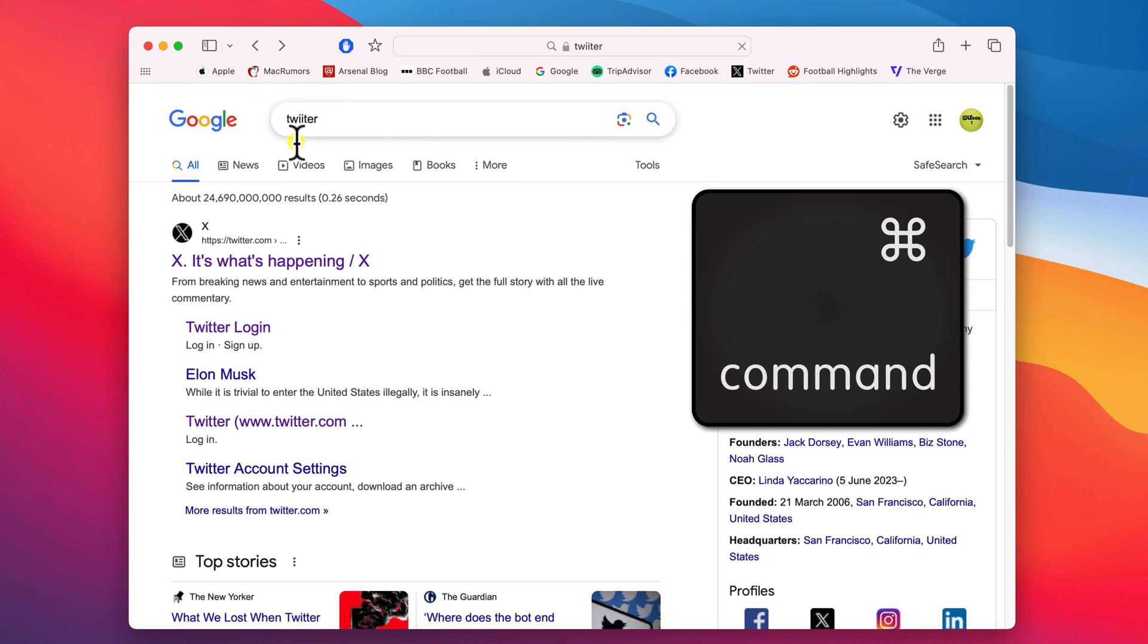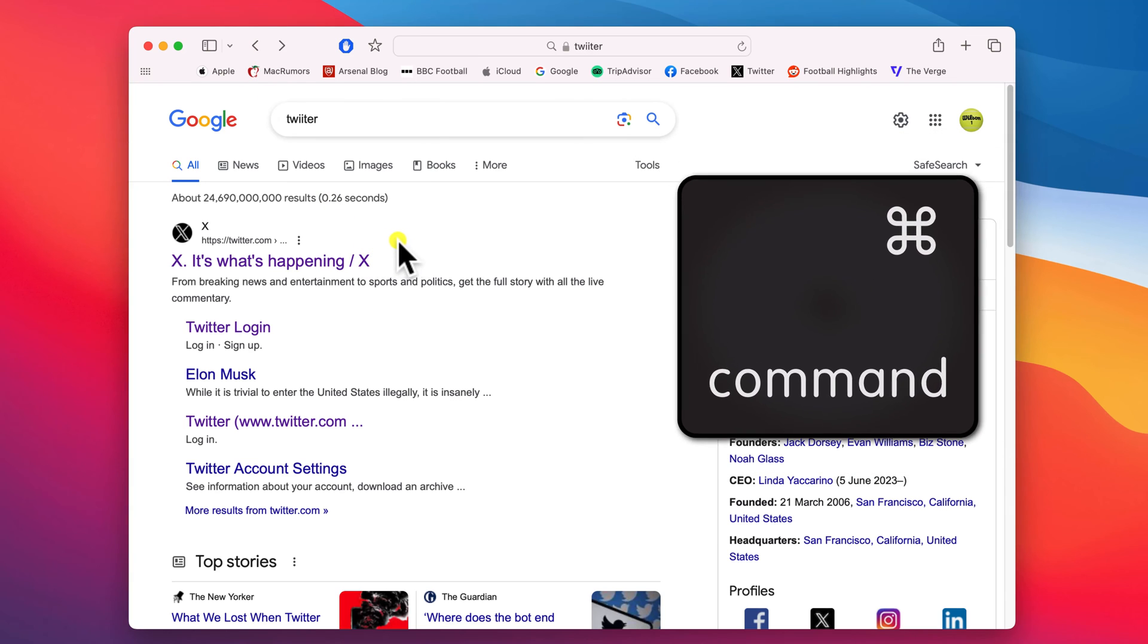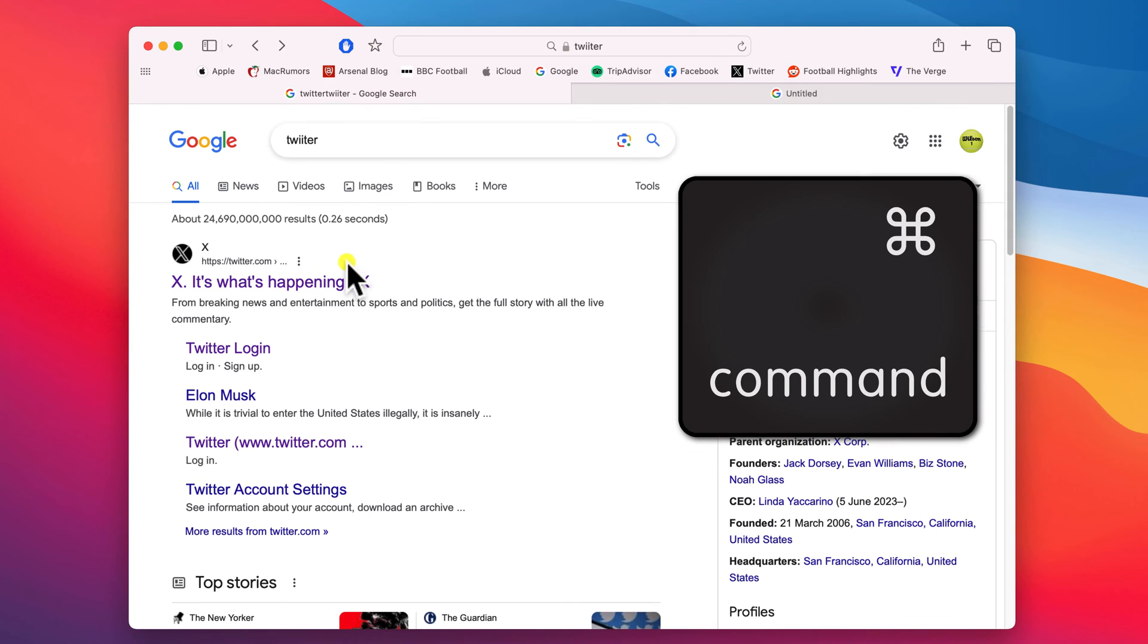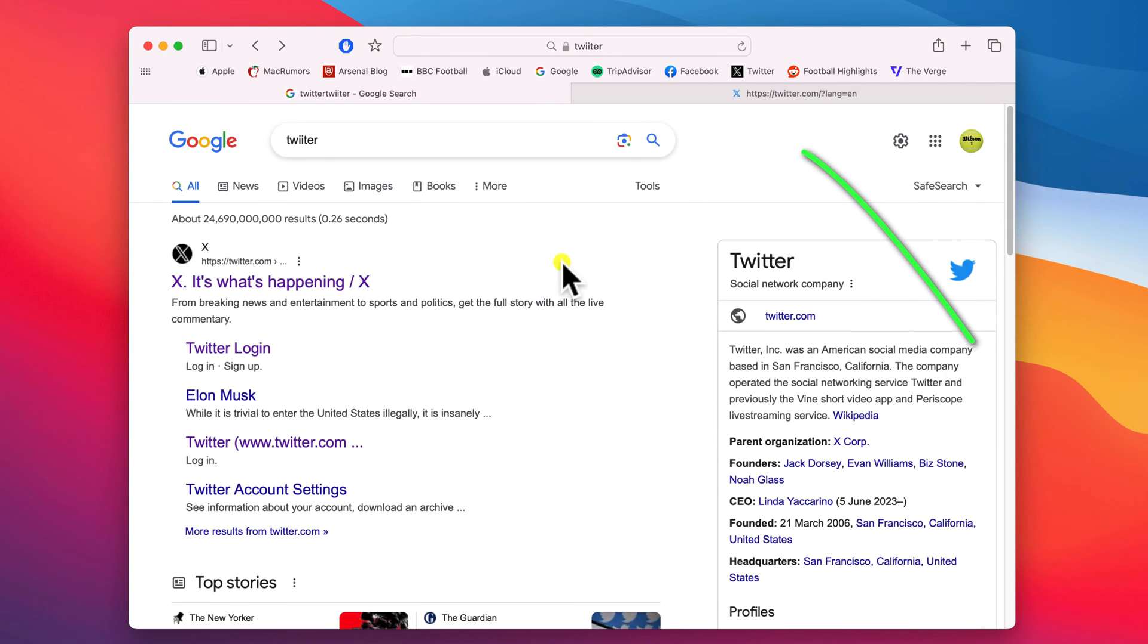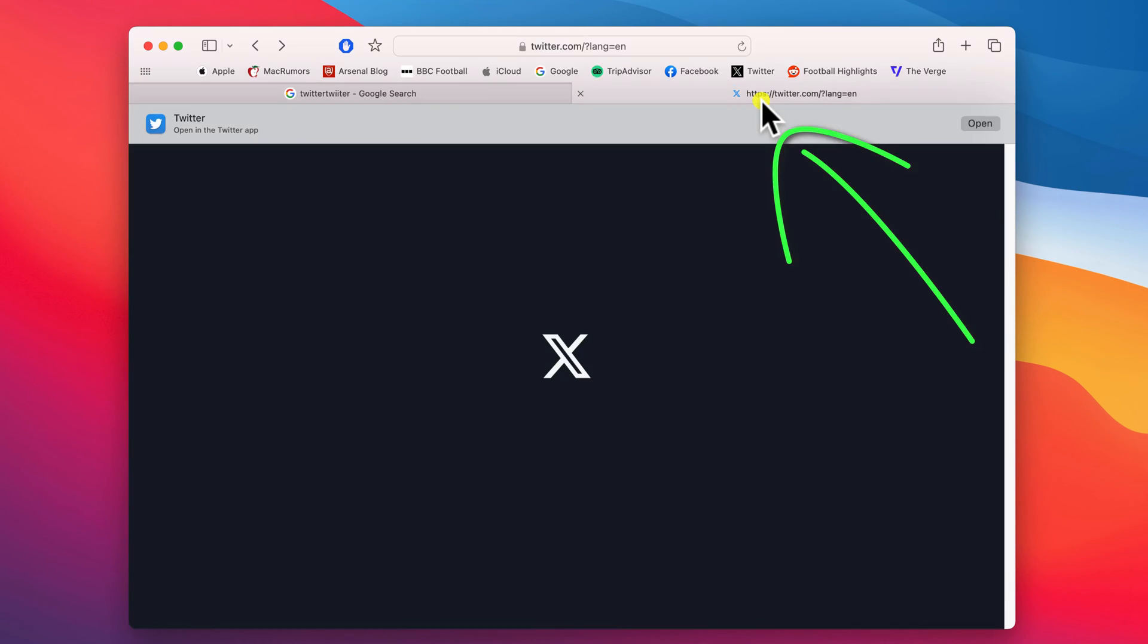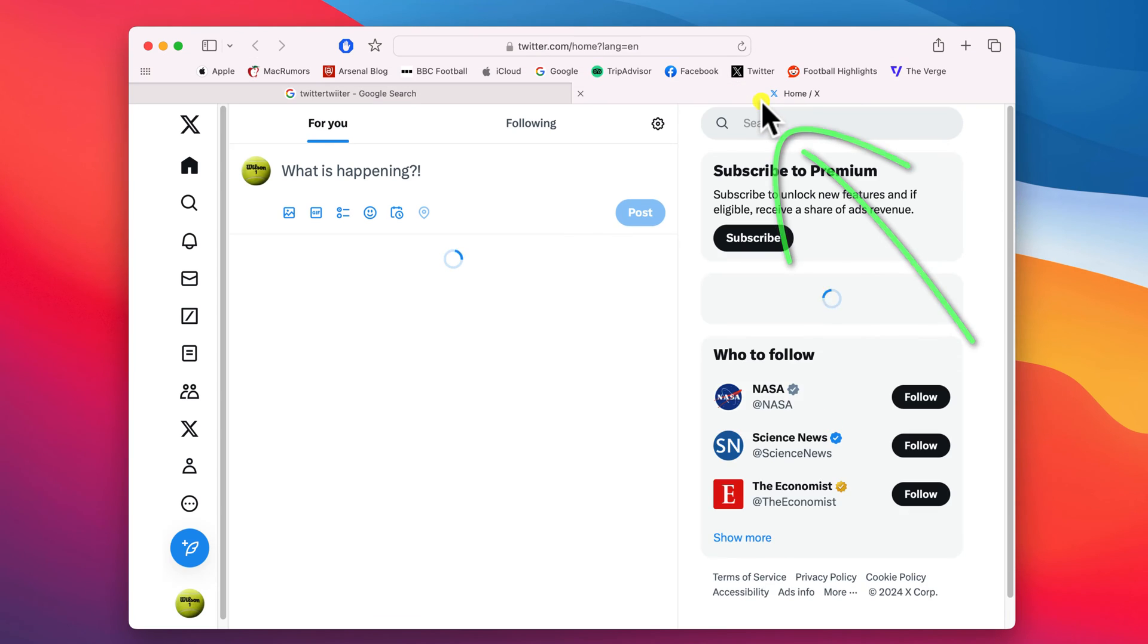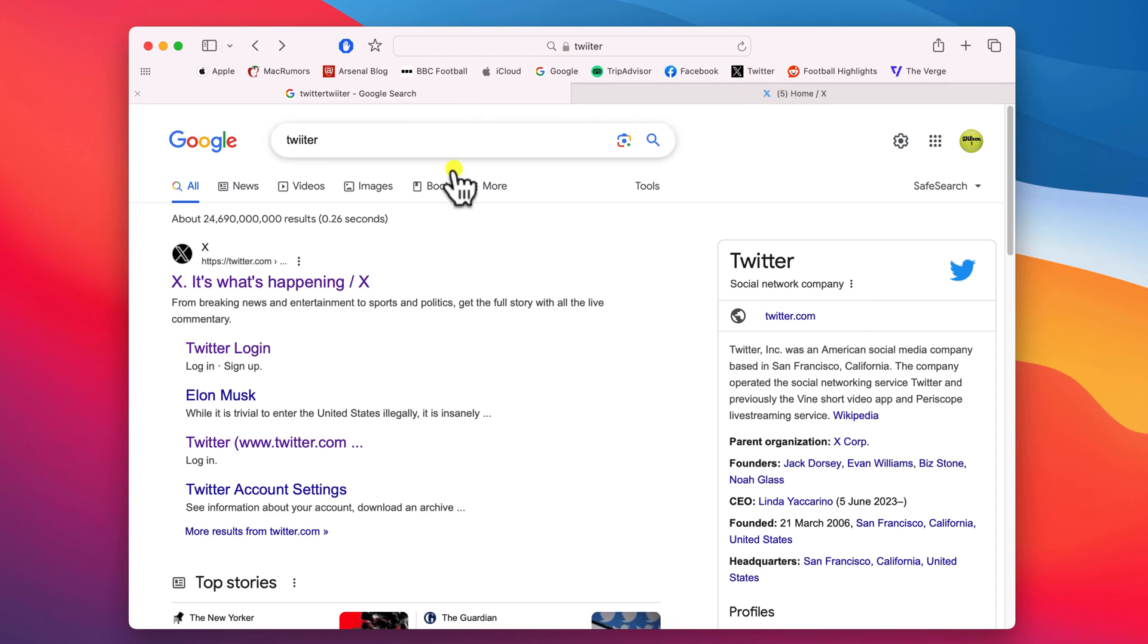The workaround here is to hold down the command key and press on the link, which will open the link in a new tab. You can of course do the same thing by right-clicking on the link.